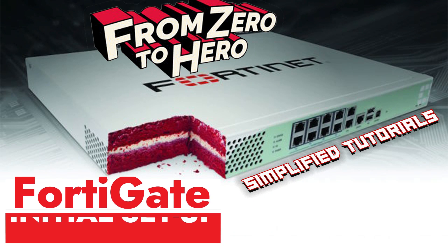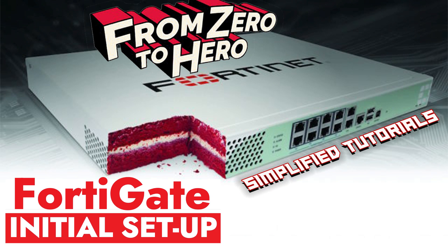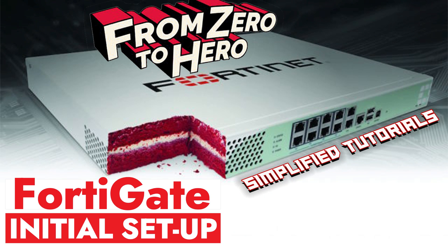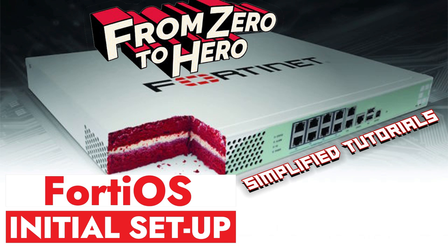In this video, I will show you the initial setup of FortiGate 40OS version 7.4 and above. Starting from FortiOS version 7.4, you are required to complete the initial setup before you can configure the FortiGate device.